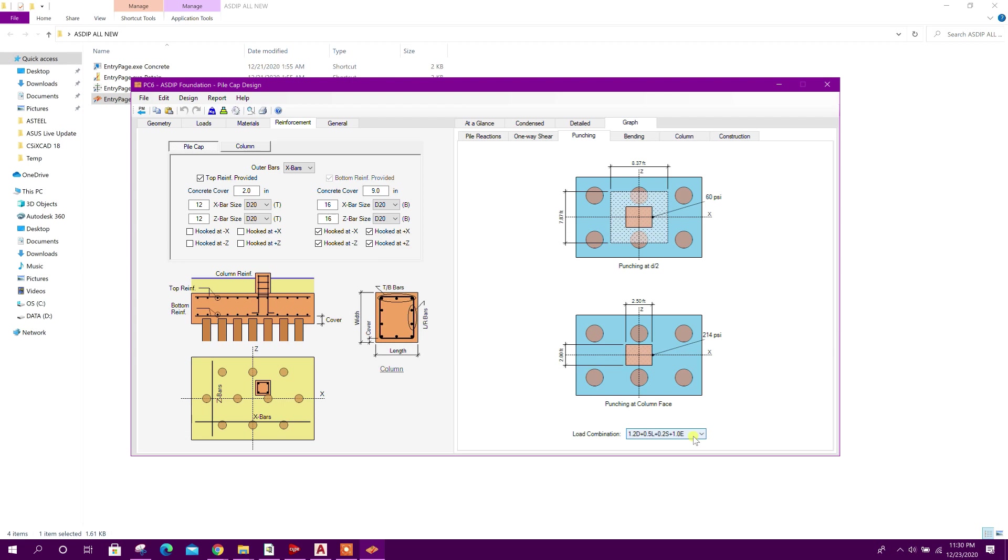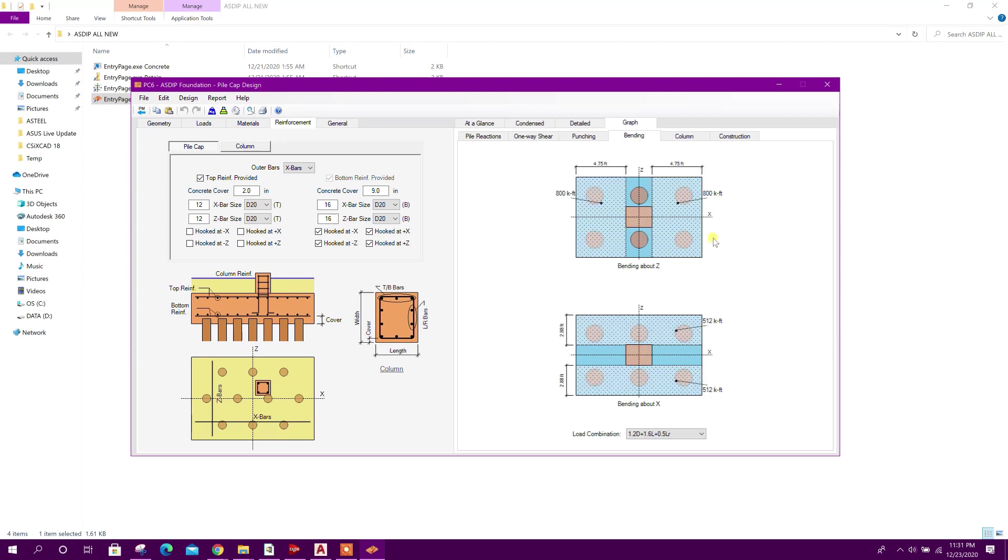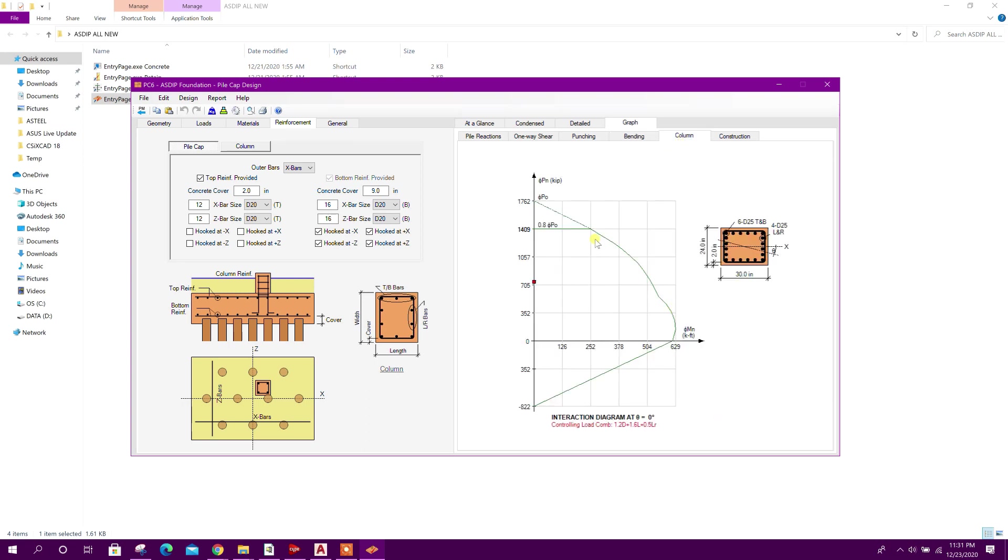The program will automatically choose the governing load combination. Here is bending about z, about x. Column - this is PMM interaction ratio. This is the construction or the details.